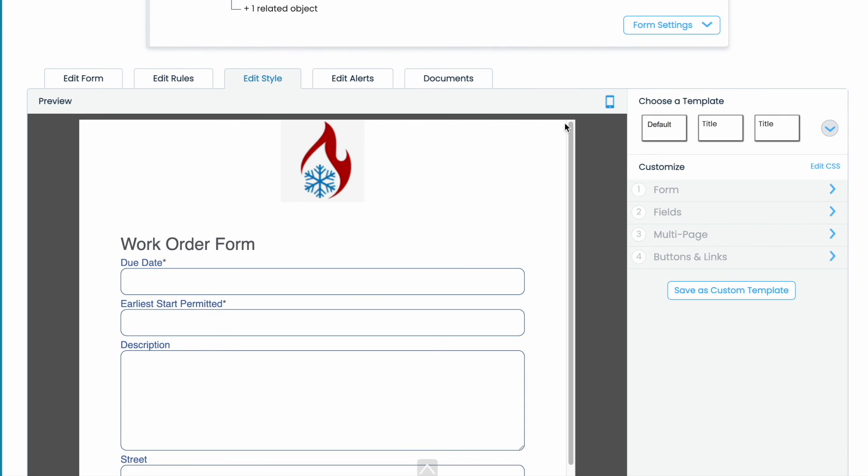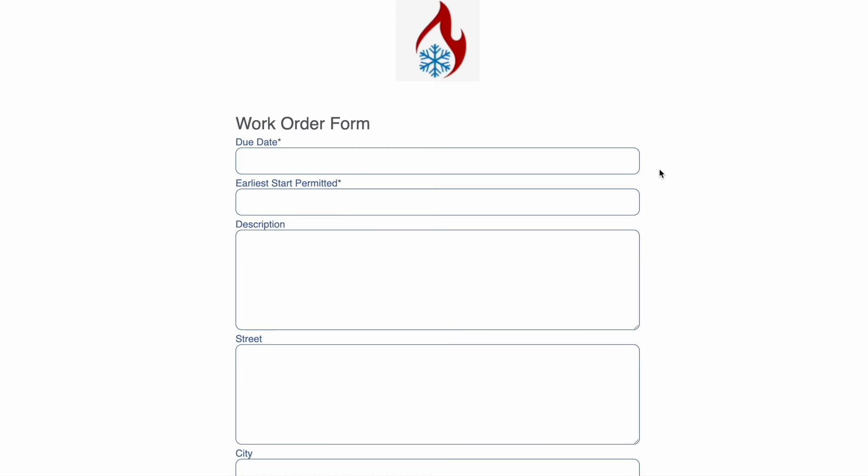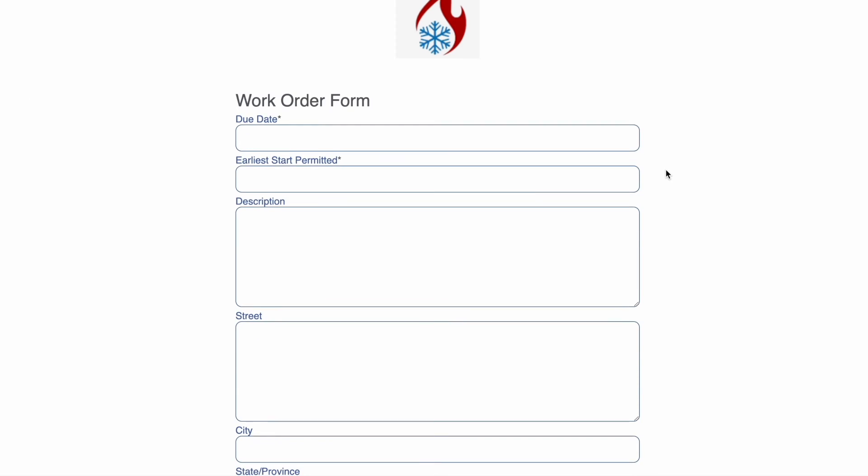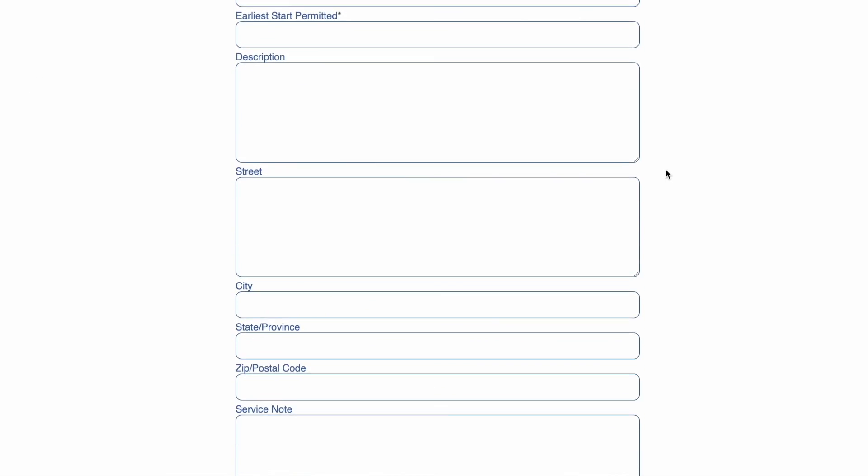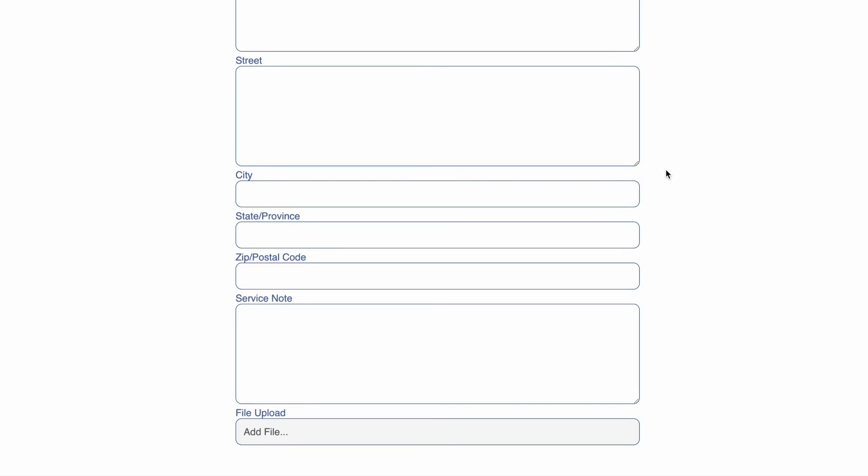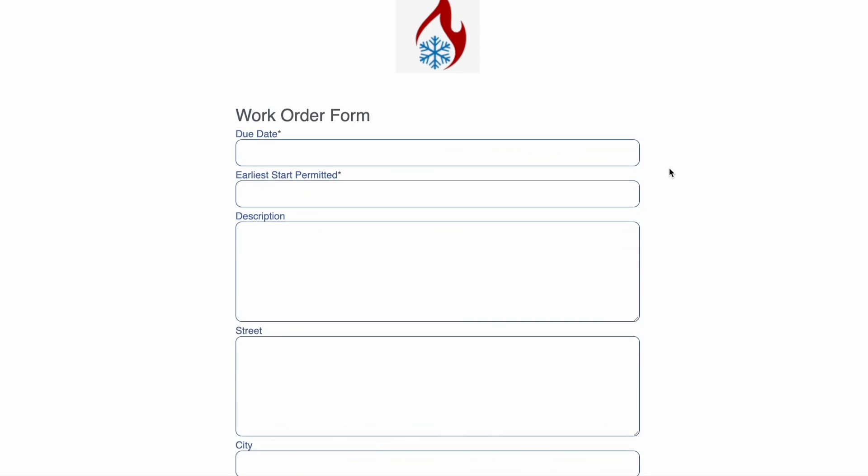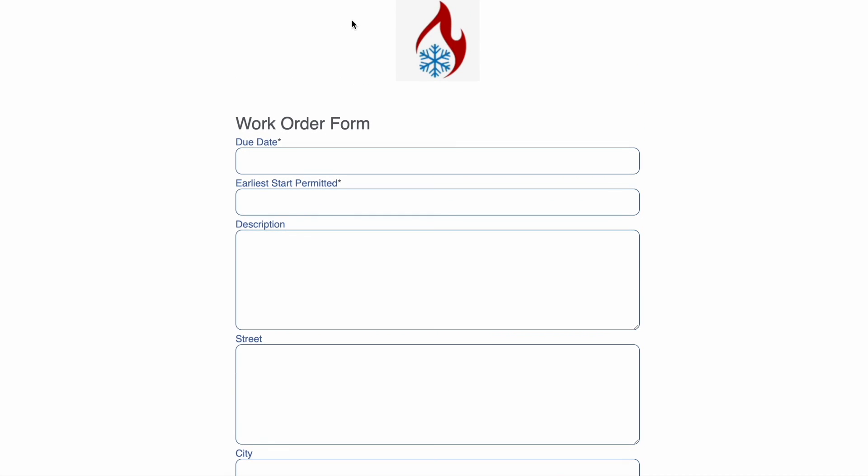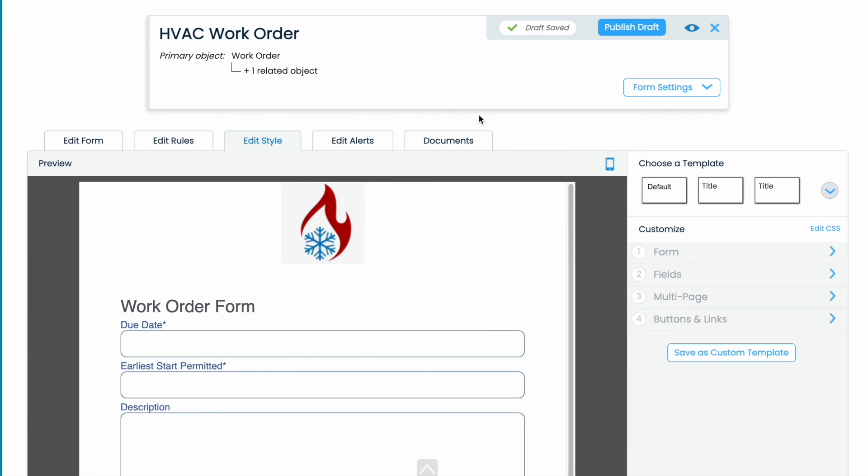When you click the little eye icon in the top right corner, it takes you to a view of your form. Alright, that's it. Thank you for watching today and happy building!